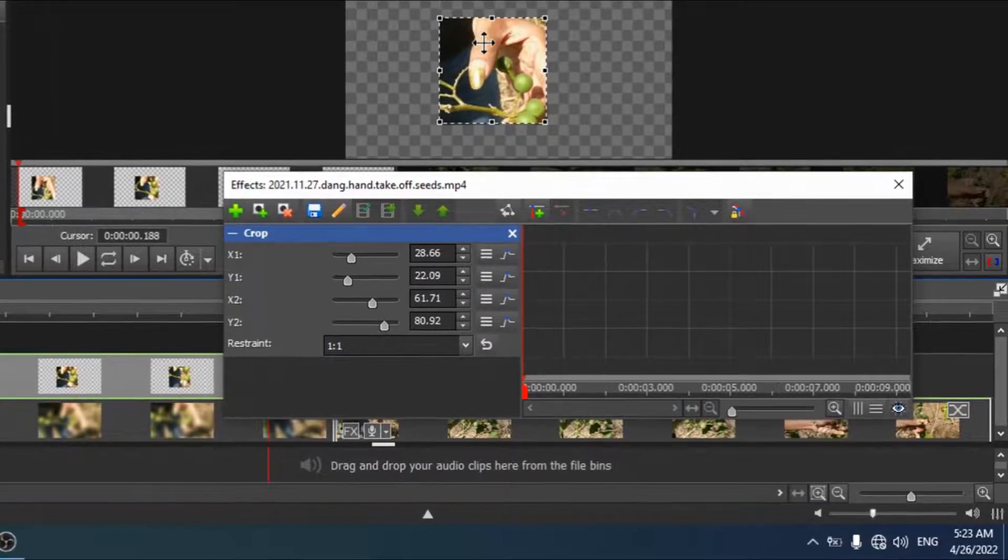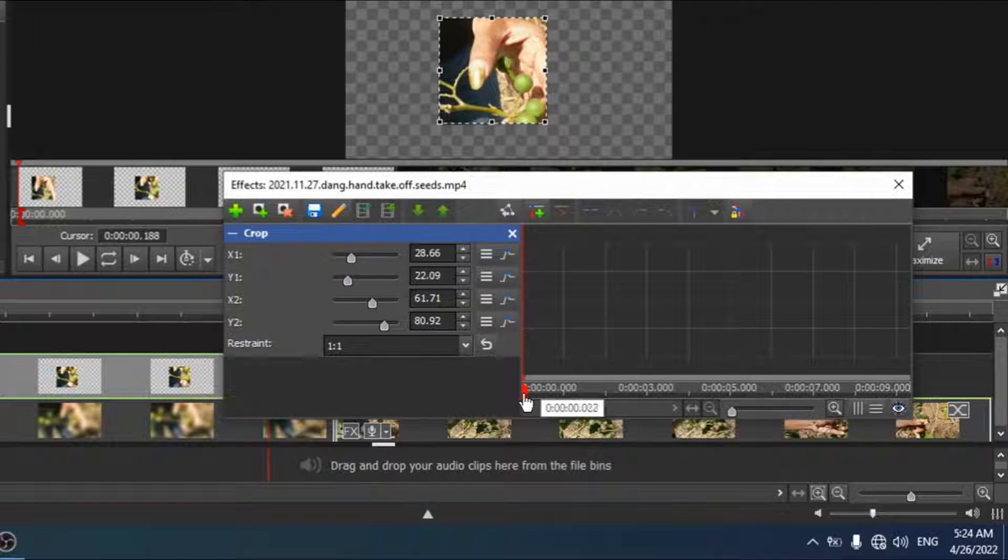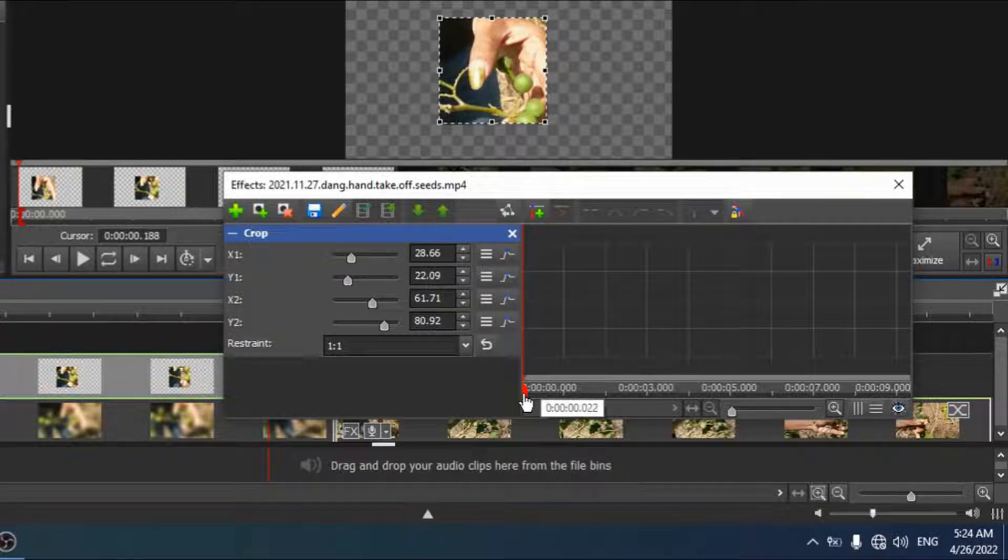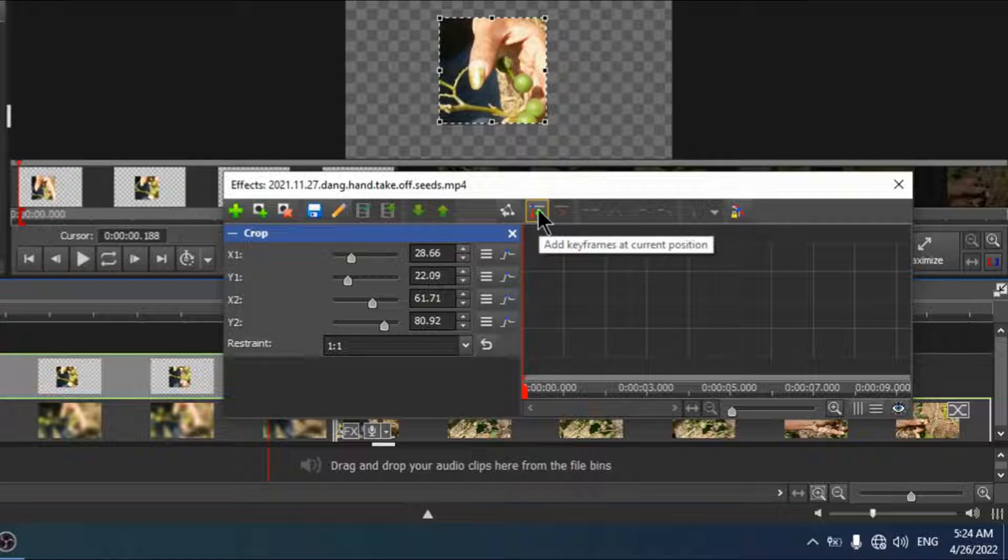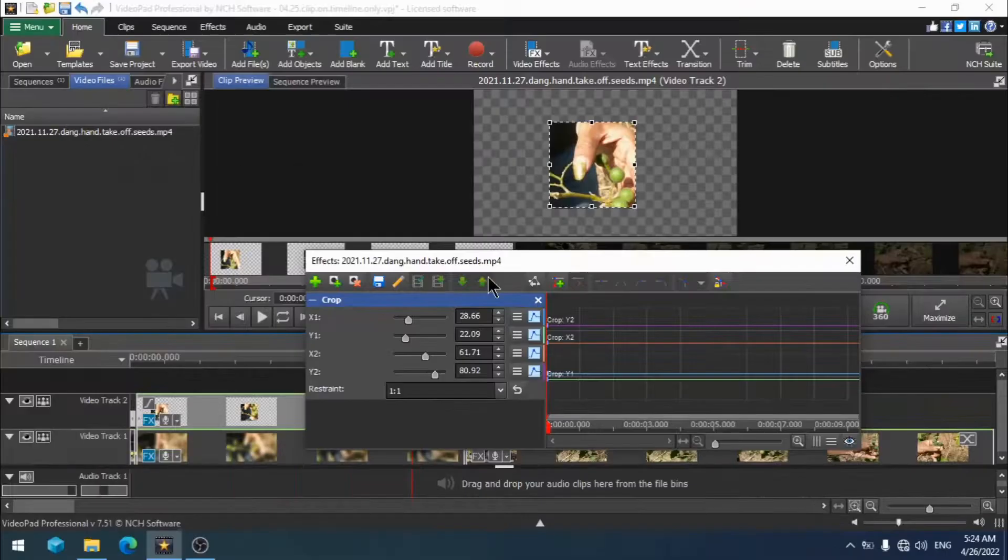After you have placed your crop box to the desired position and size, make sure that your red timeline cursor is at the beginning and click on add keyframes at current position.